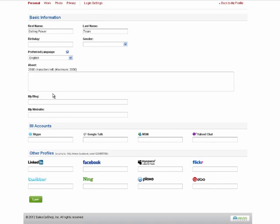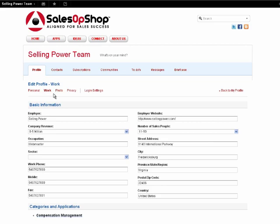Next, you'll want to update your work information so your peers can learn more about your job and your responsibilities. To do so, click on the Work link at the top of the page.